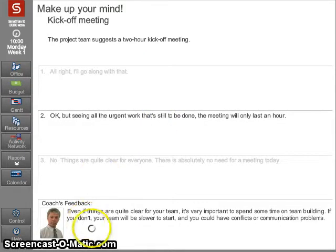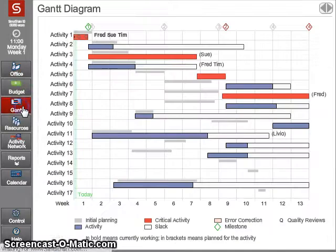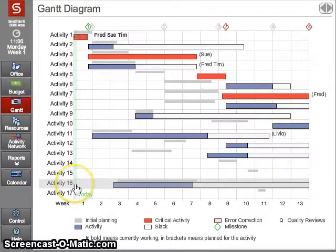And then it will get advice from the coach. In this case they didn't make the very best decision. While we're doing that, the time is still ticking. And you can see this green bar here represents the real time. The first simulation runs for about 90 minutes.